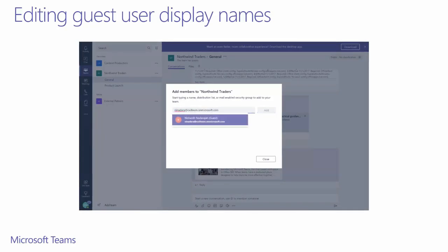If you're adding a guest that has already been added to your tenant, the existing display name will get shown as the suggestion. The only way to now modify this is to have the IT admin of your tenant modify the display name in the admin portal.